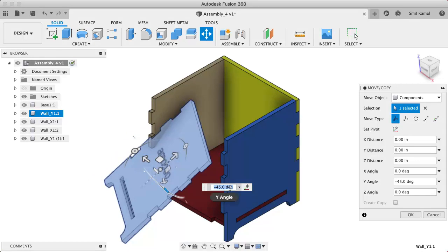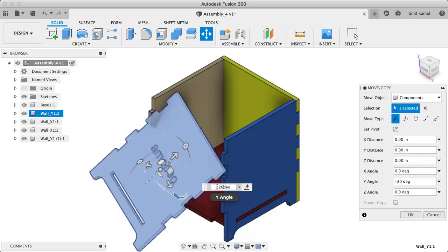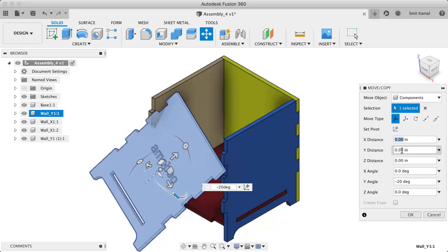We can input the rotation instead of rotating it manually, and we also have the ability to input the translation and rotation in this dialog box.